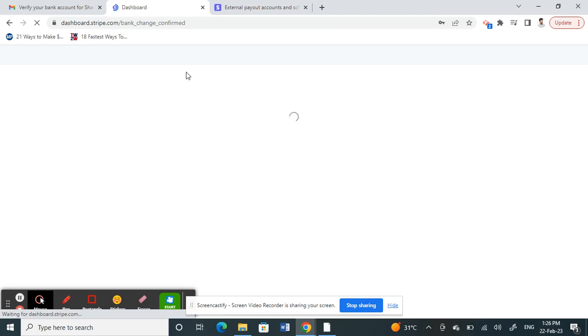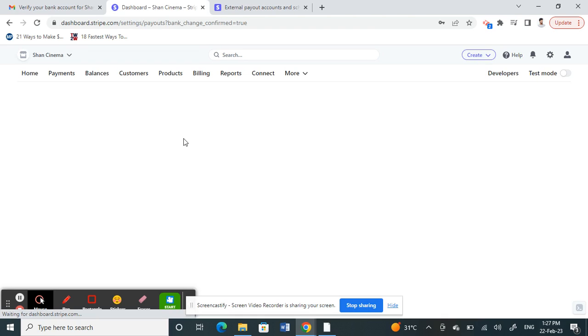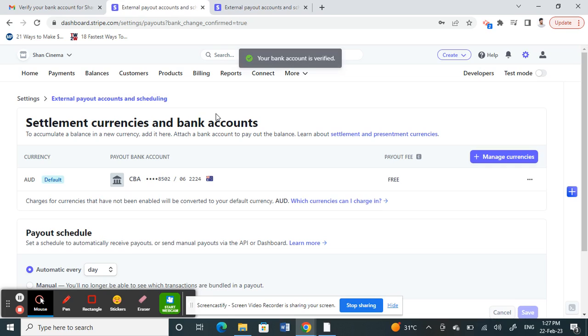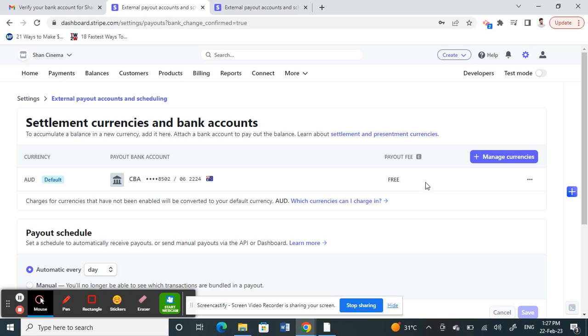Once you click on Continue, this should complete the process. Let the page load. There you go, done! As you can see now, under Bank Account you'll see your bank account details now popping up and it's all good. It's been added.